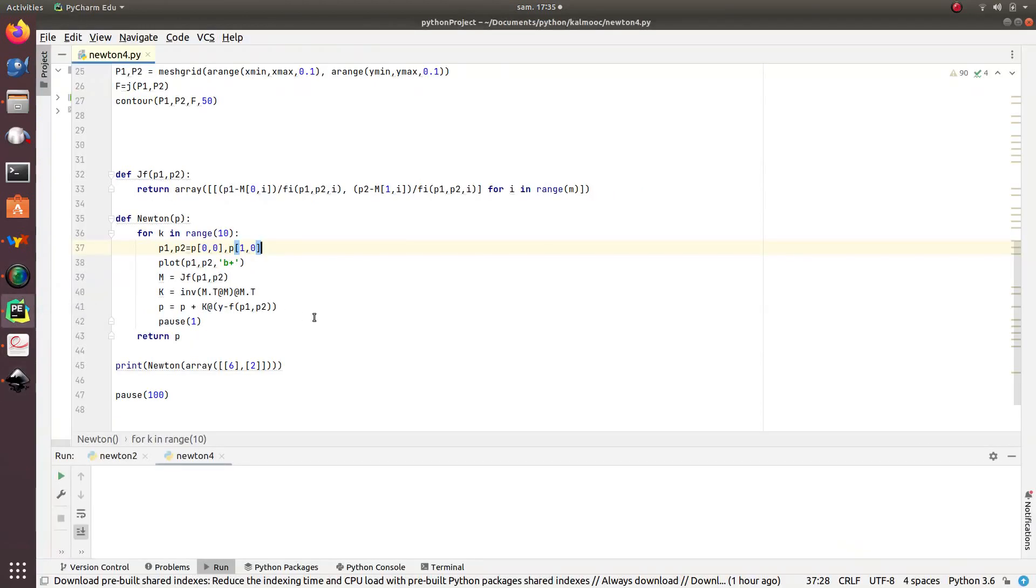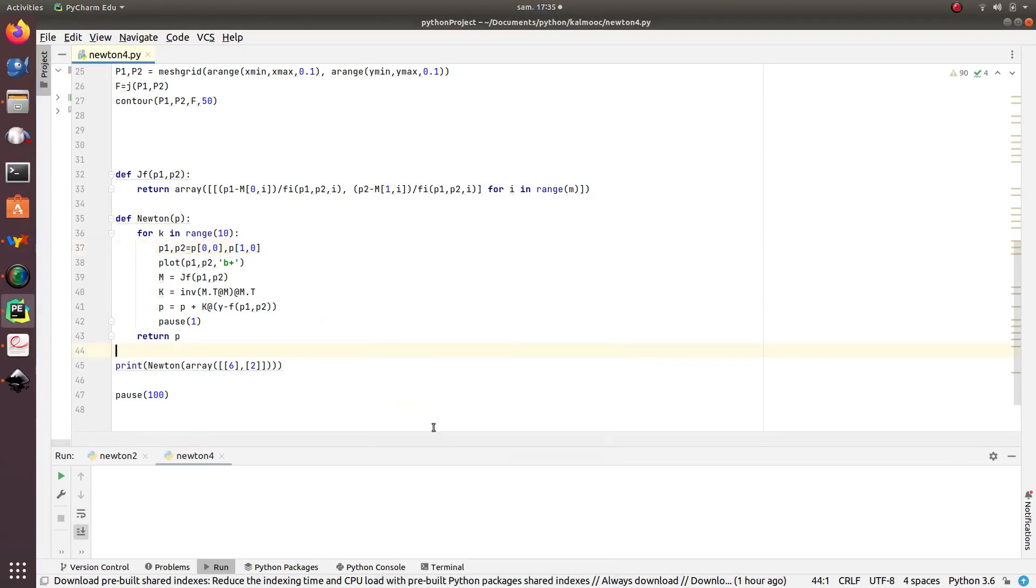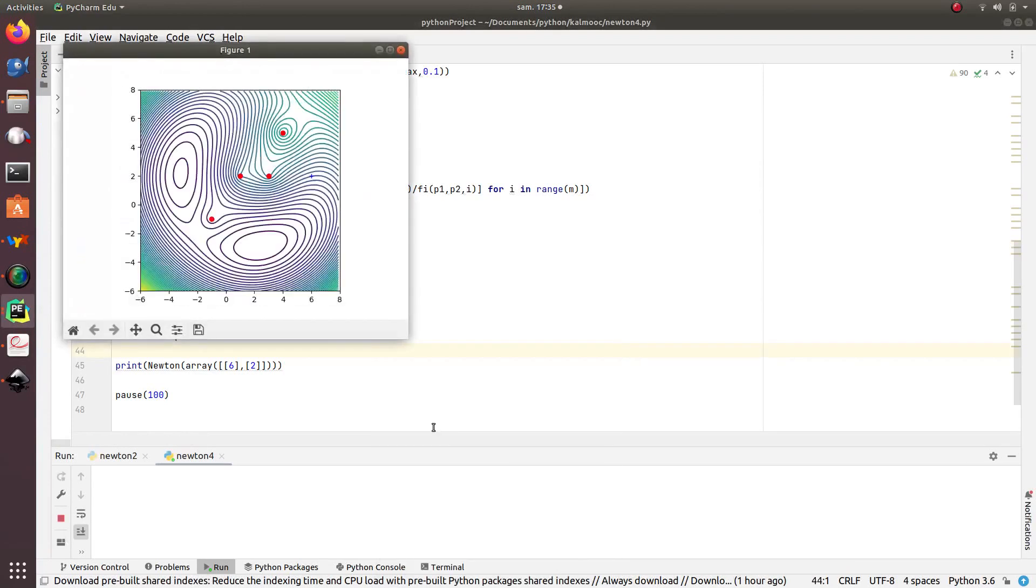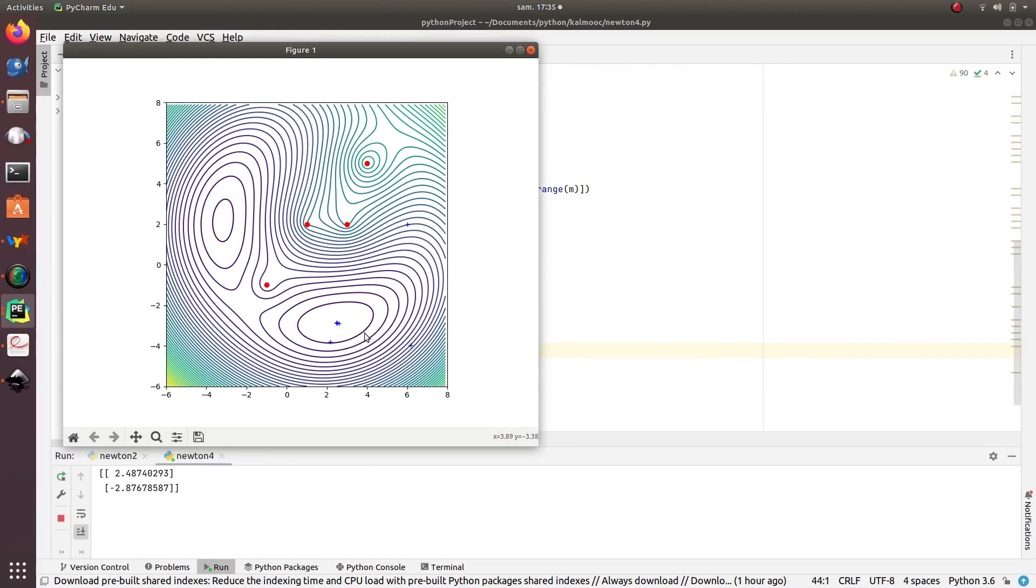So, this is my Python program. I will run it. And I can see here, the point is my initialization p of 1, p of 2, p of 3. And very quickly, I converge to the global minimum. But, of course, if I consider another one, another point as an initialization point, I may converge to the local minimum.